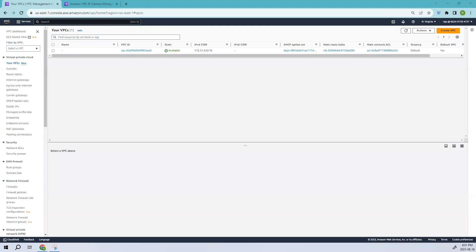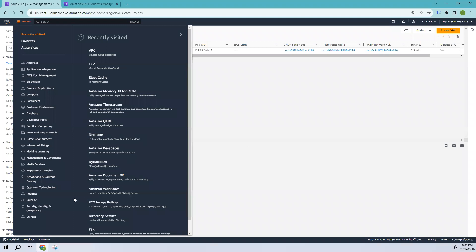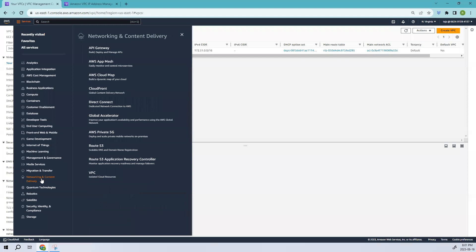Hello everyone, welcome back. In this video we are going to create an Amazon VPC and look into the different options that need to be known. To access this console, go to Services and you can see there is Networking and Content Management, where you will find VPC, which is an isolated cloud resource. Let's click that.